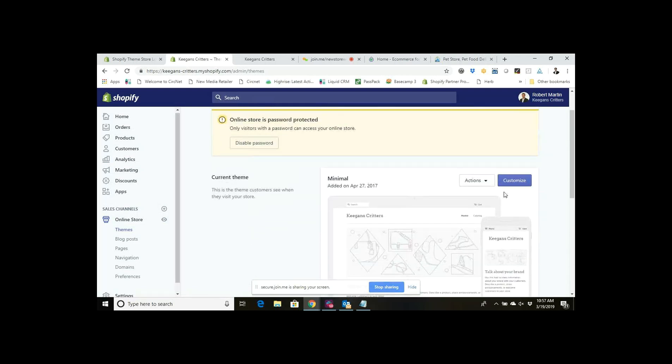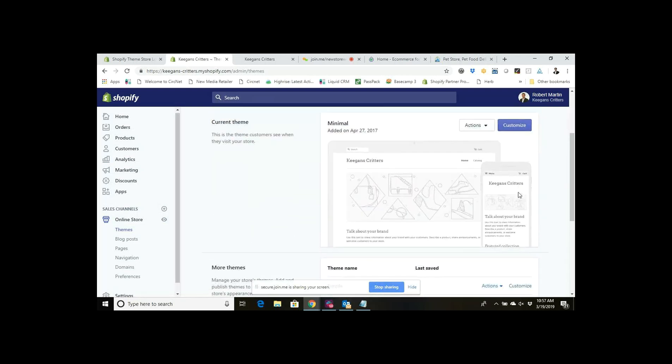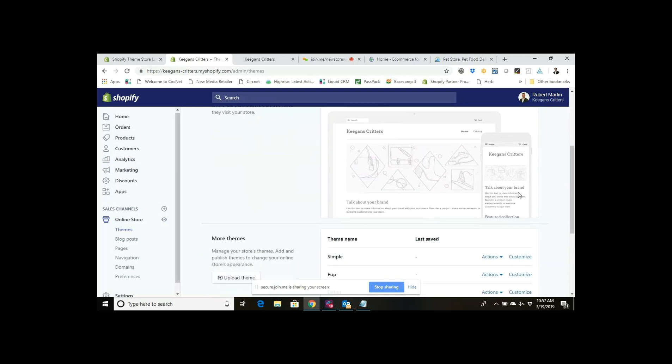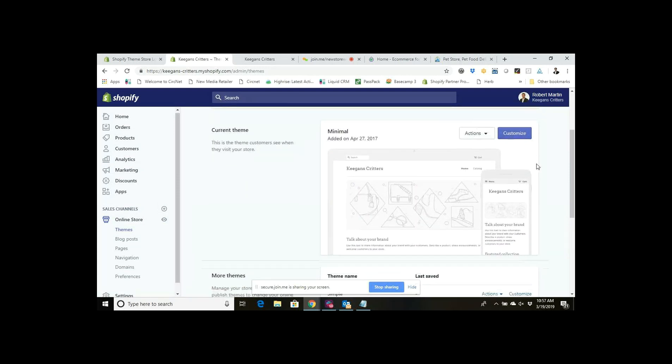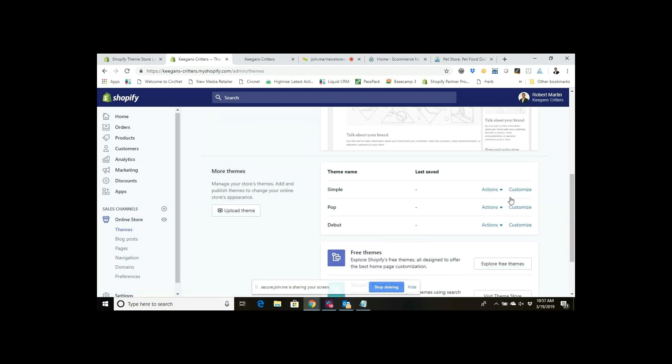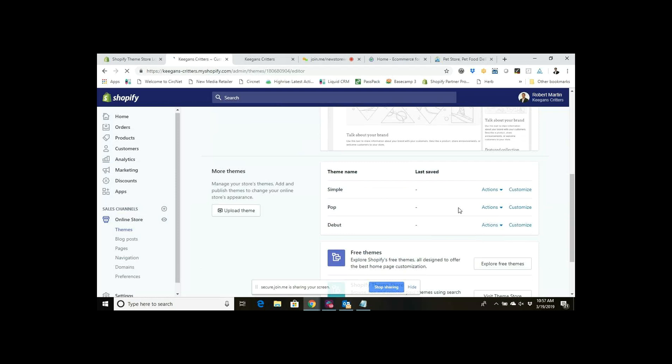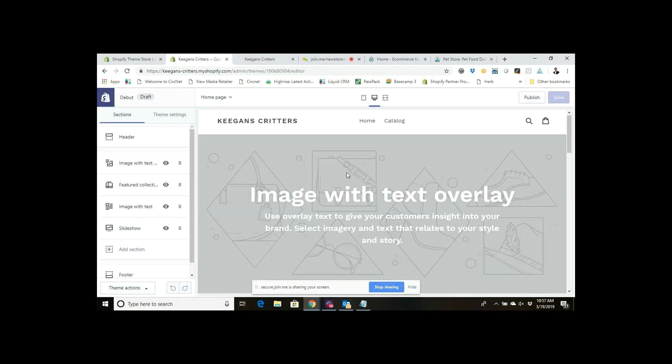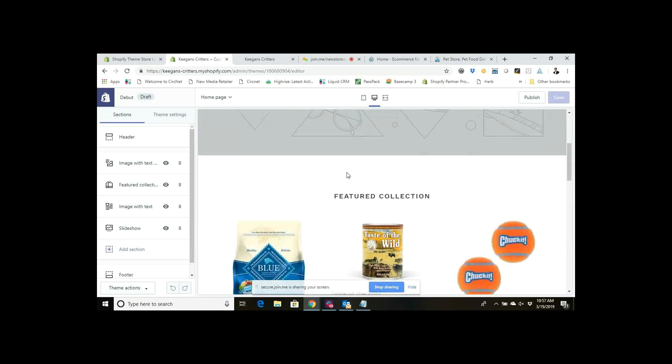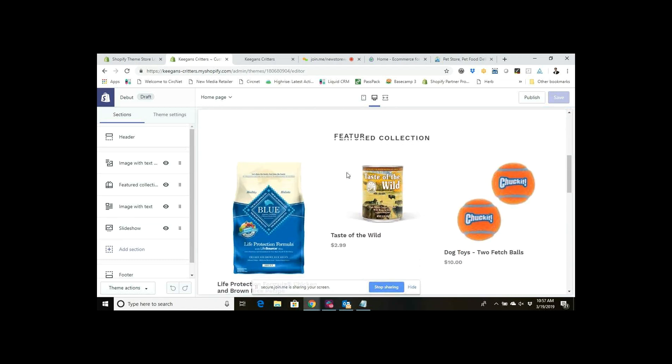In order to edit it, what I do is I go into the theme here and I click Customize. If yours is the live theme you can just click Customize right here. Just because I'm doing this as an example I'm going to click Customize right here, but it doesn't matter, it'll take you to the same place.